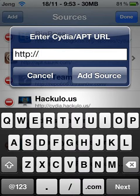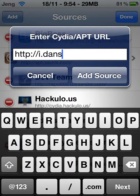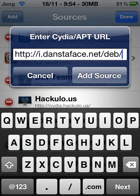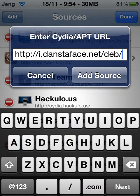And this is what you want to type in: i.danstaface.net slash deb slash.